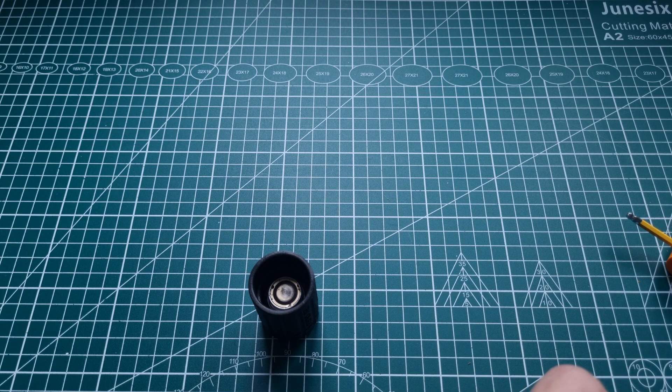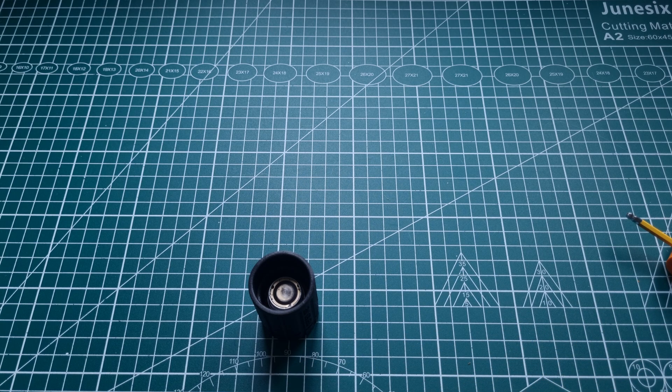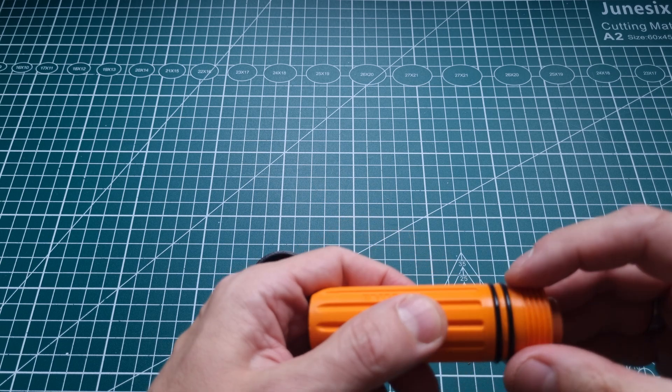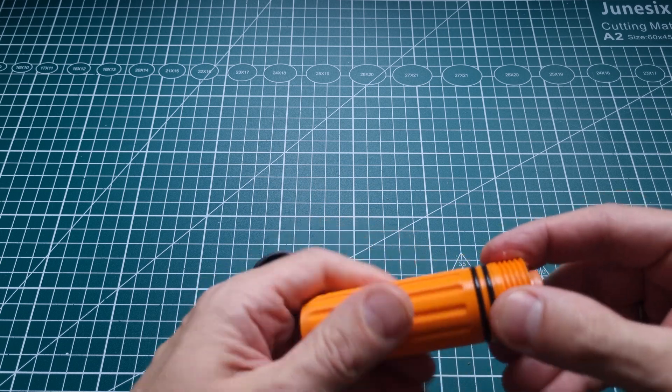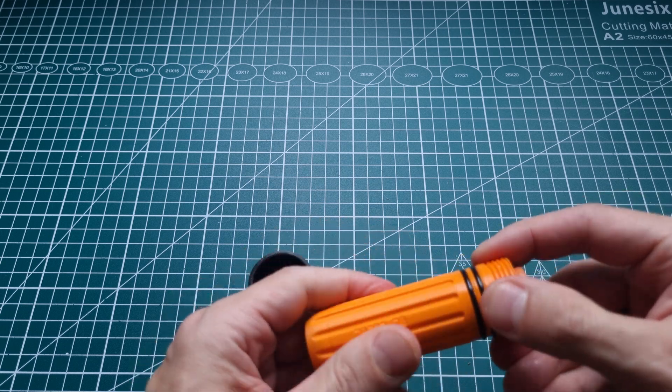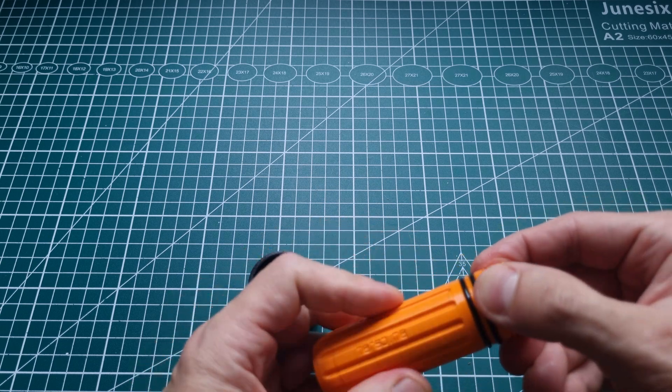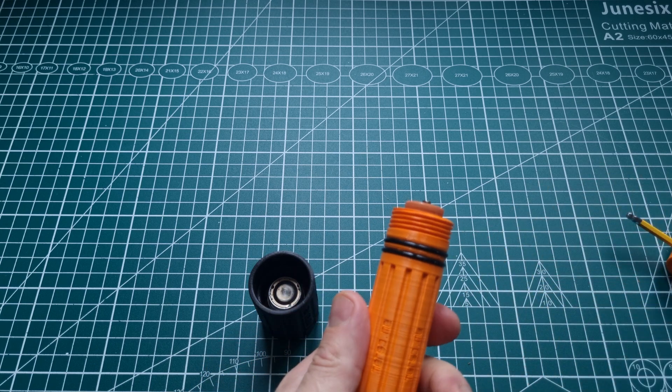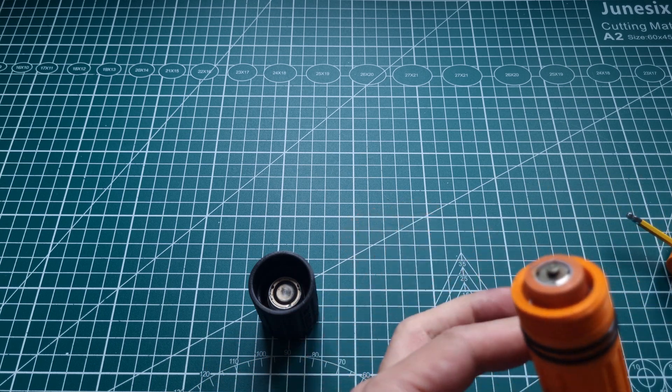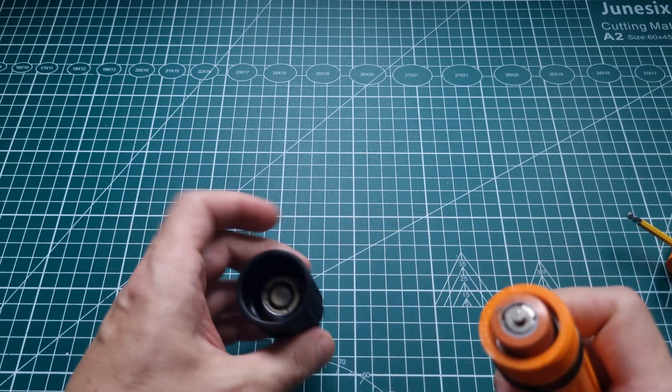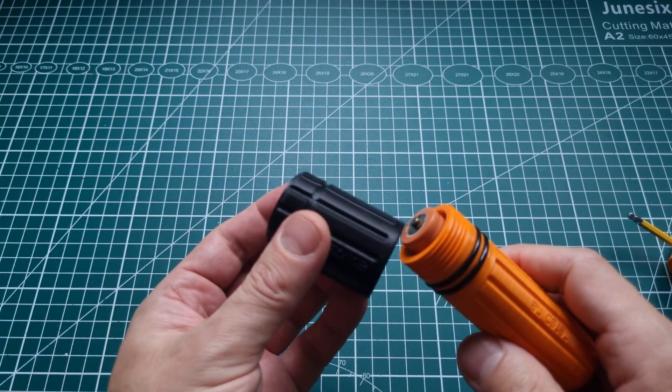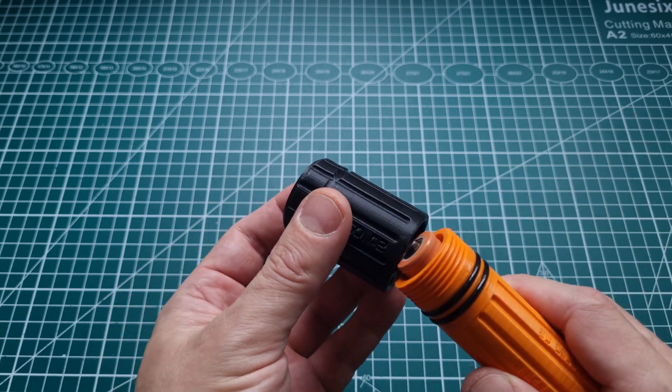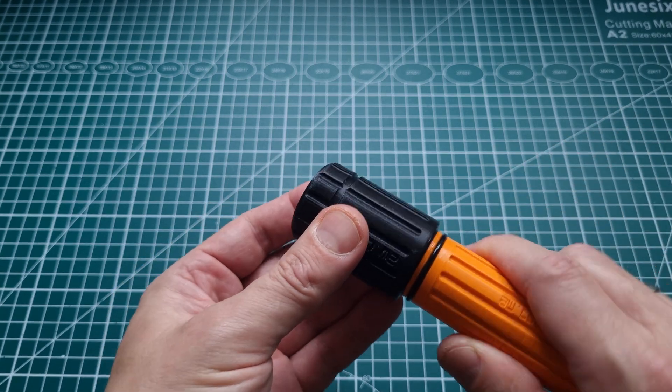And we can add also a tiny amount to the thread and now we screw it in.